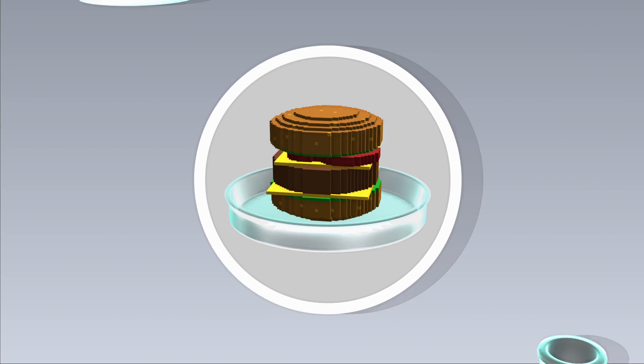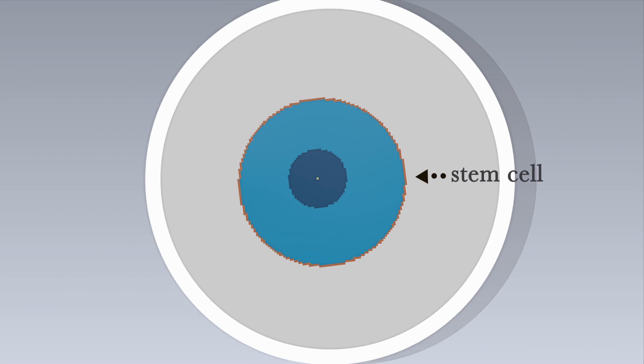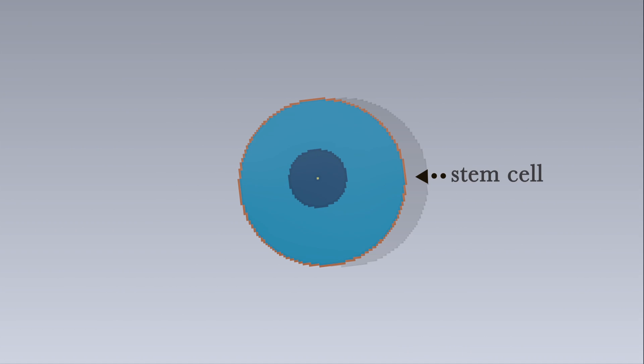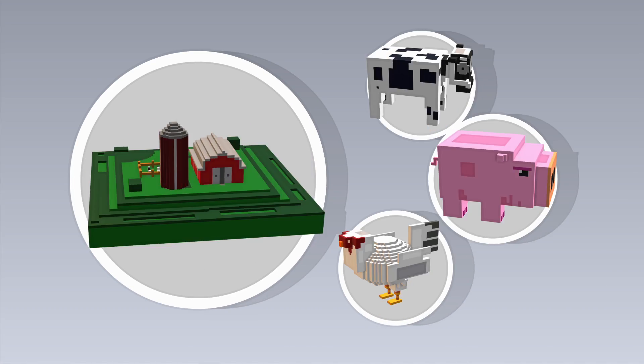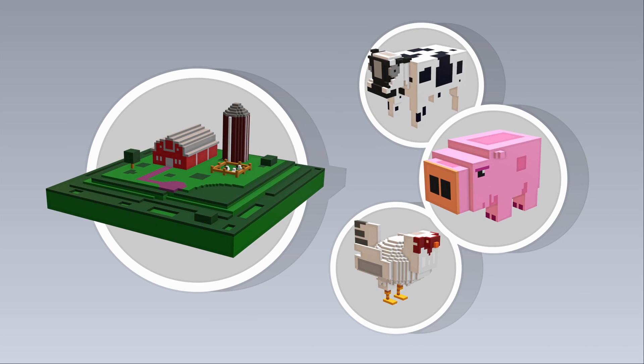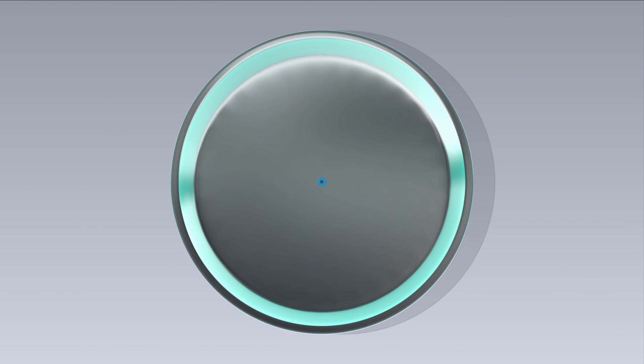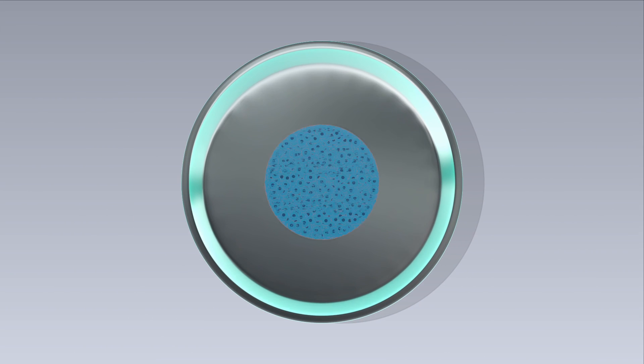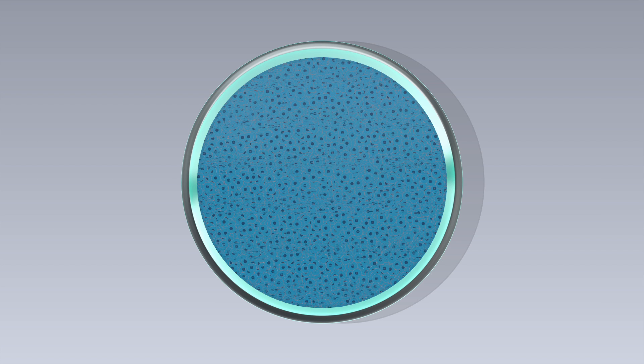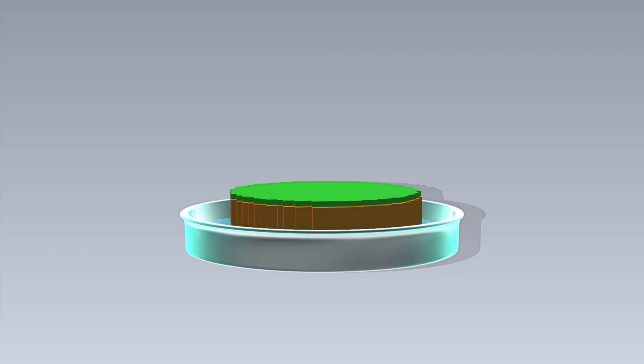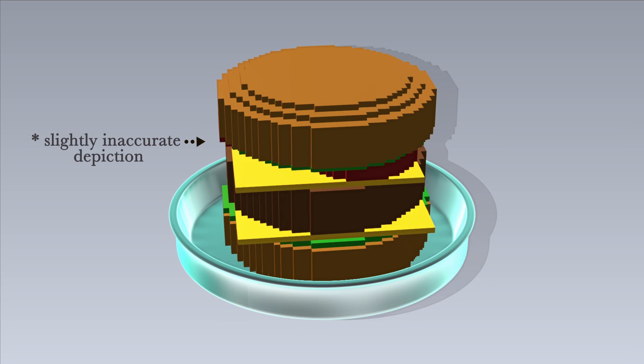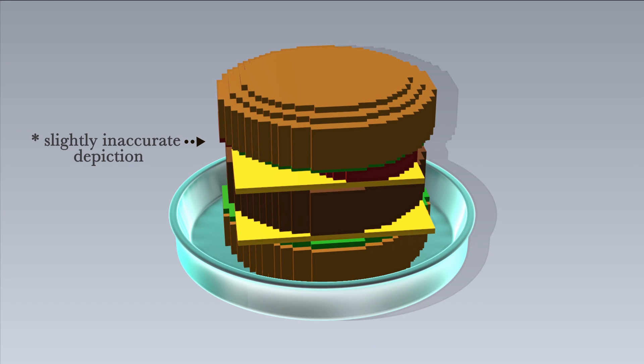Lab-grown meats start with stem cells, which are harvested from an animal, with current publicized efforts focusing on beef. The cells are then cultivated, multiplying trillions of times. Eventually, and with more than a bit of work, the process produces edible meat.